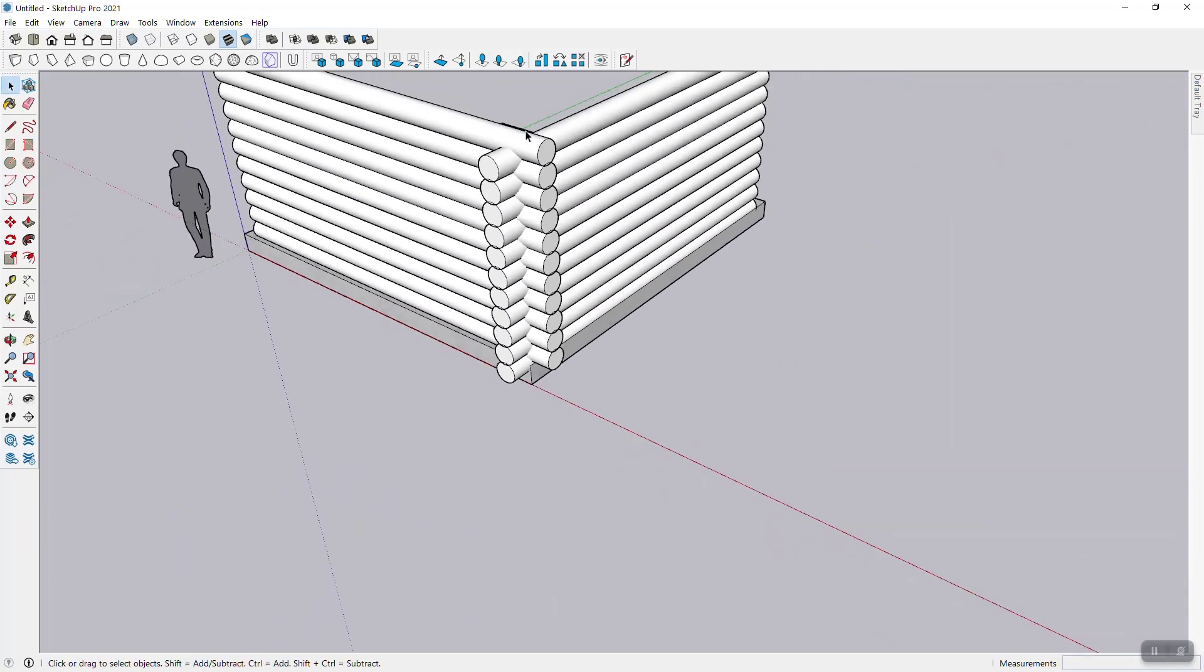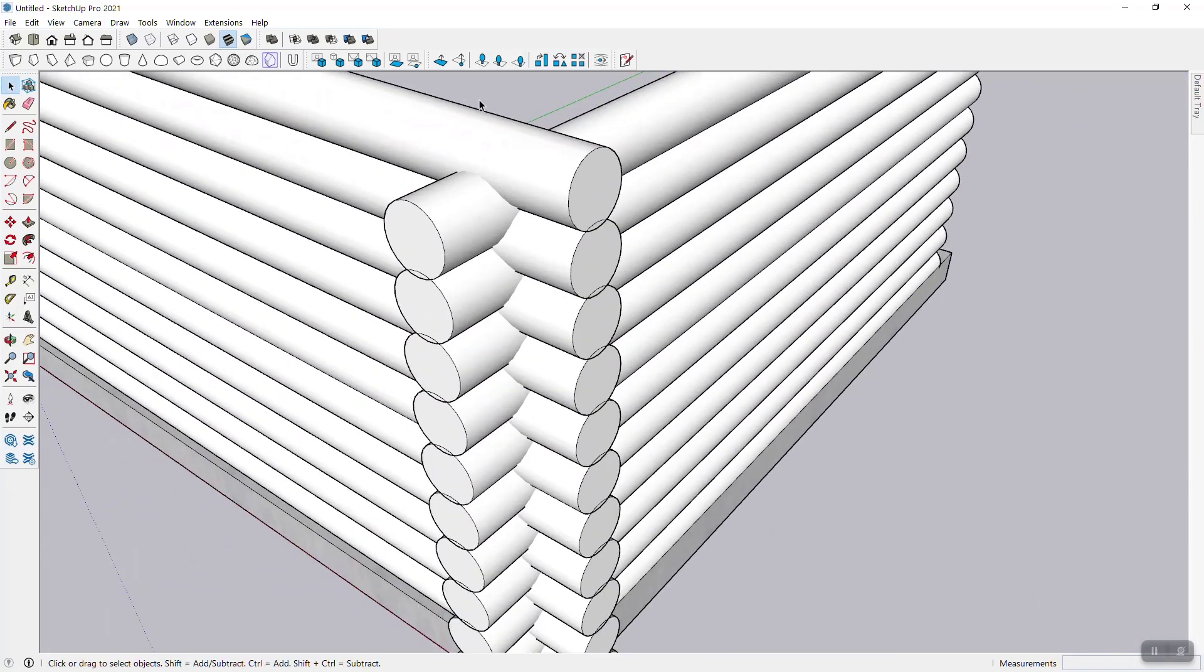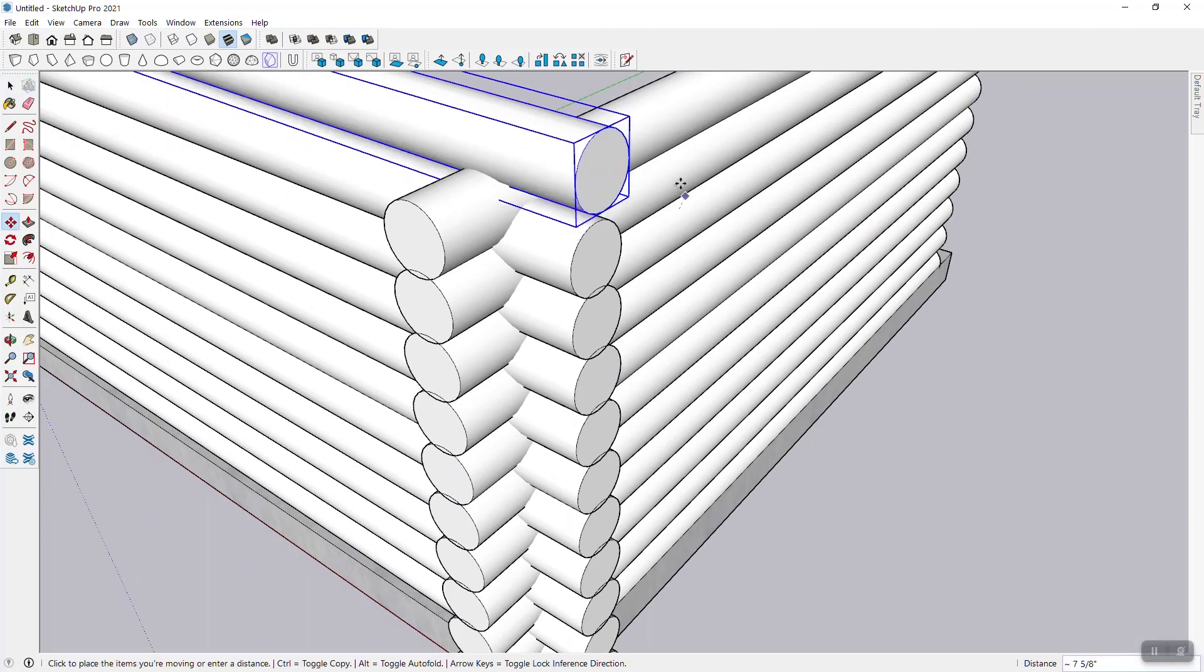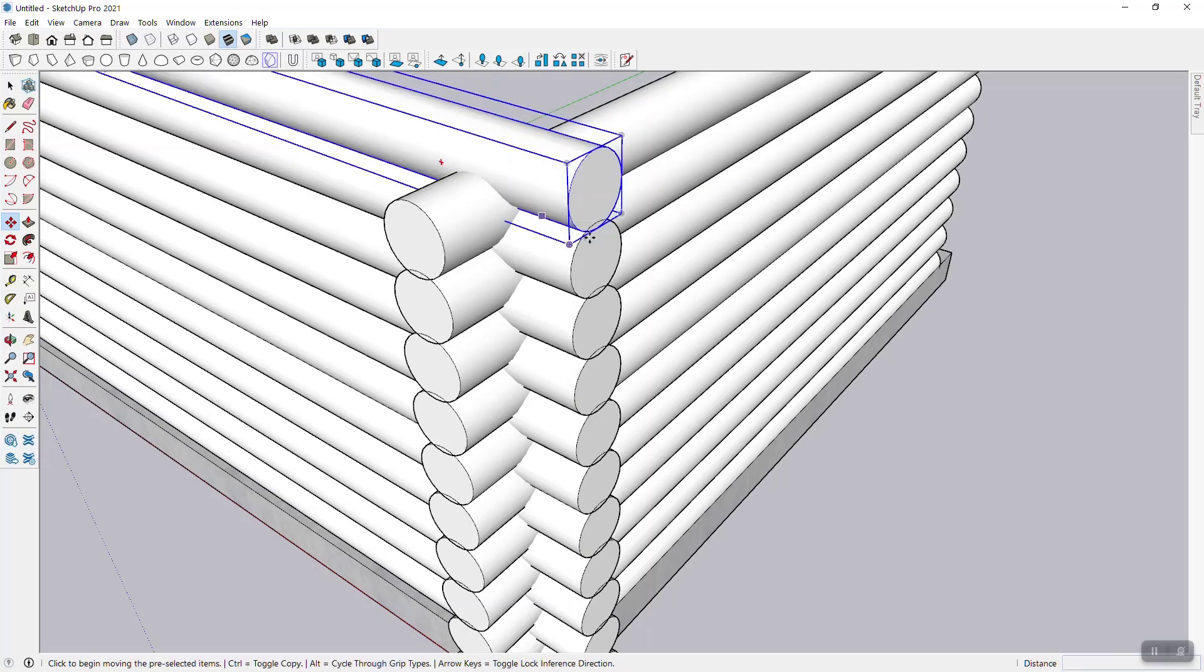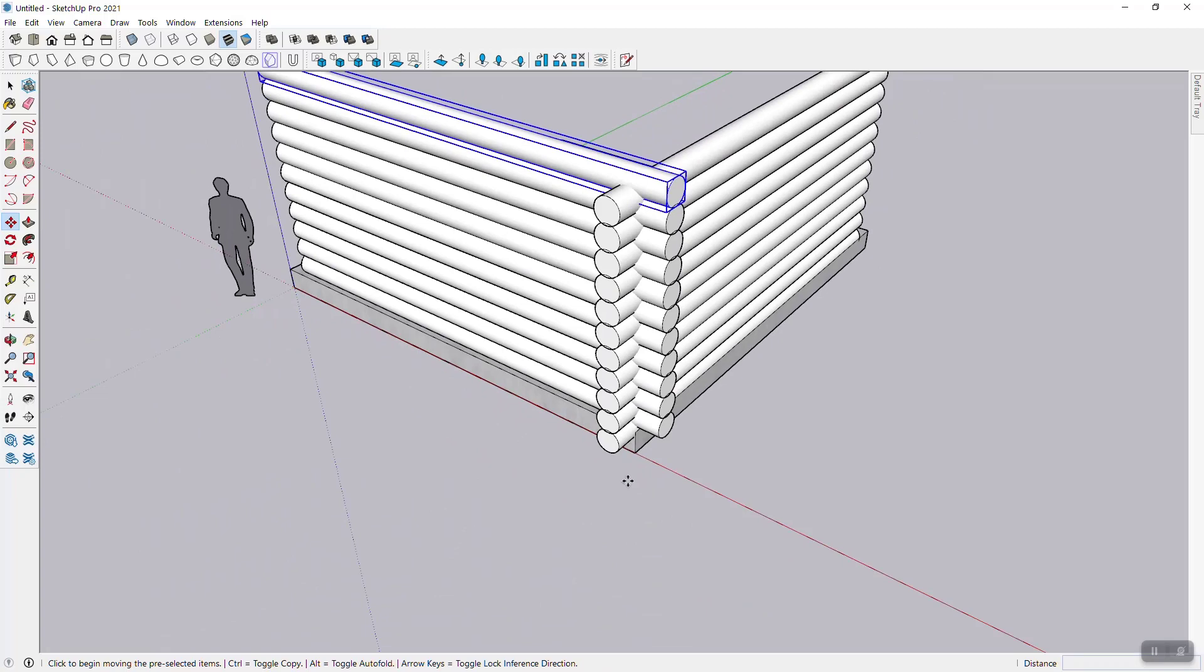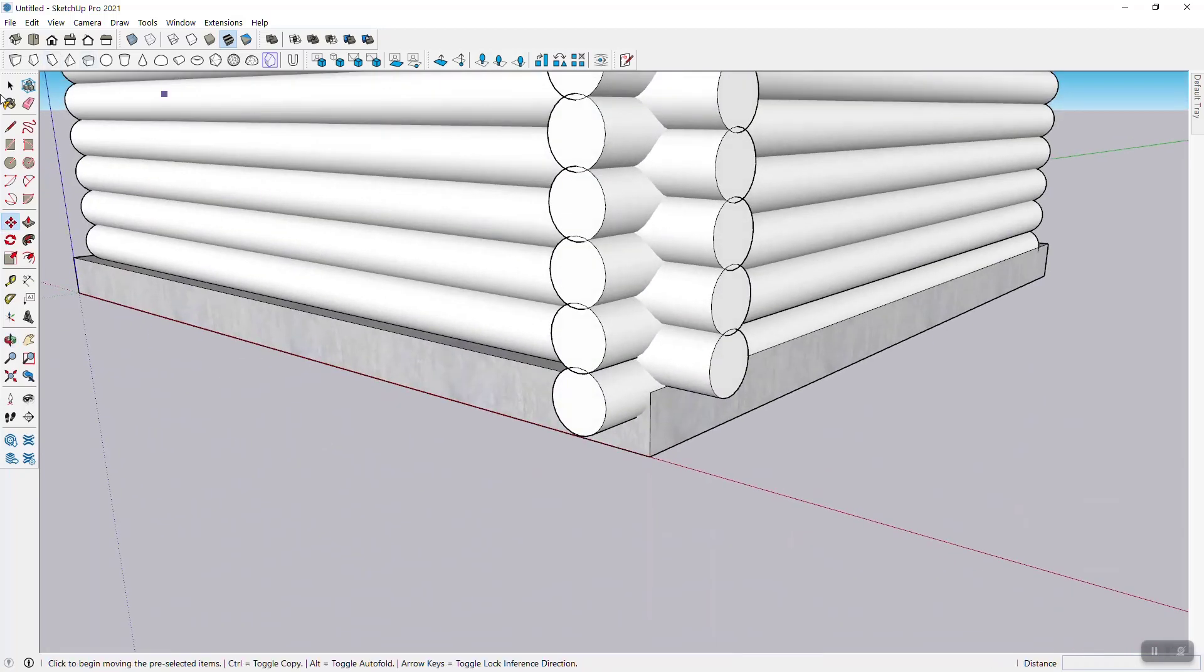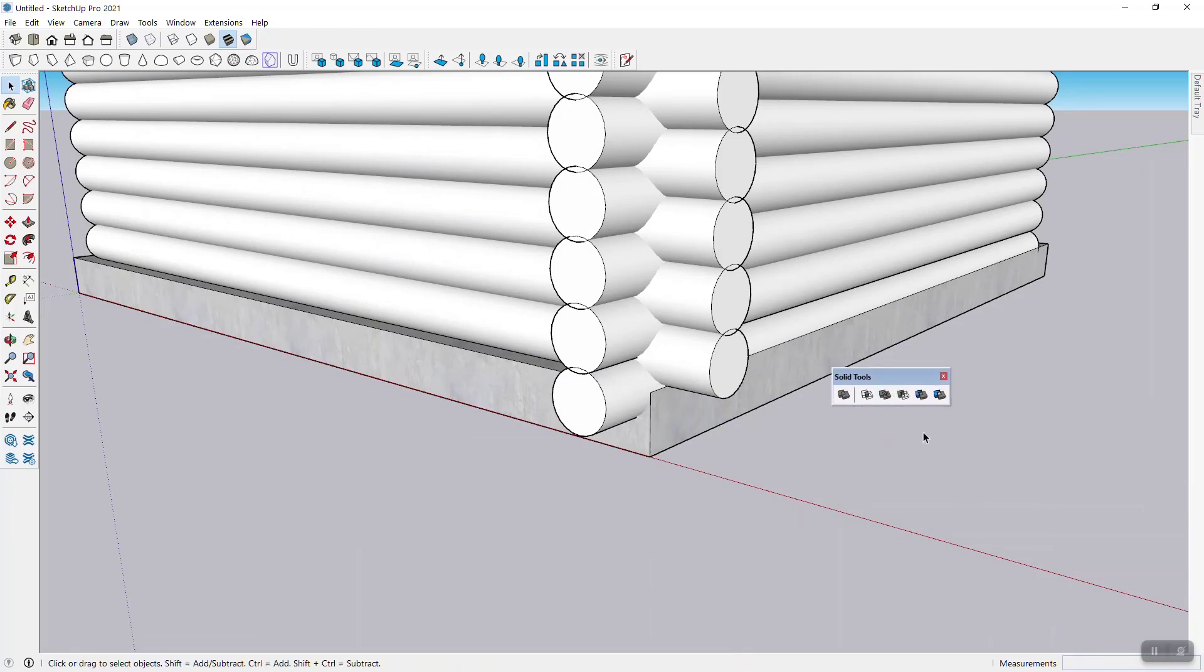Now, having done that, you know, of course, from log homes that they don't look like this. You would cut these out wherever there's an overlap, just like that. And then, of course, the bottom part here needs to be cut out, too. So let's do that. And this is, again, where I really like the solid tool.